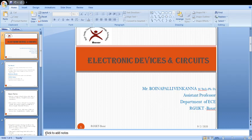Along with that, we will discuss about the biasing and stabilization of BJT. In the fourth chapter, we will discuss about the field effect transistor (FET). We will discuss the construction and principle of operation of FET, JFET small signal model, along with MOSFET.